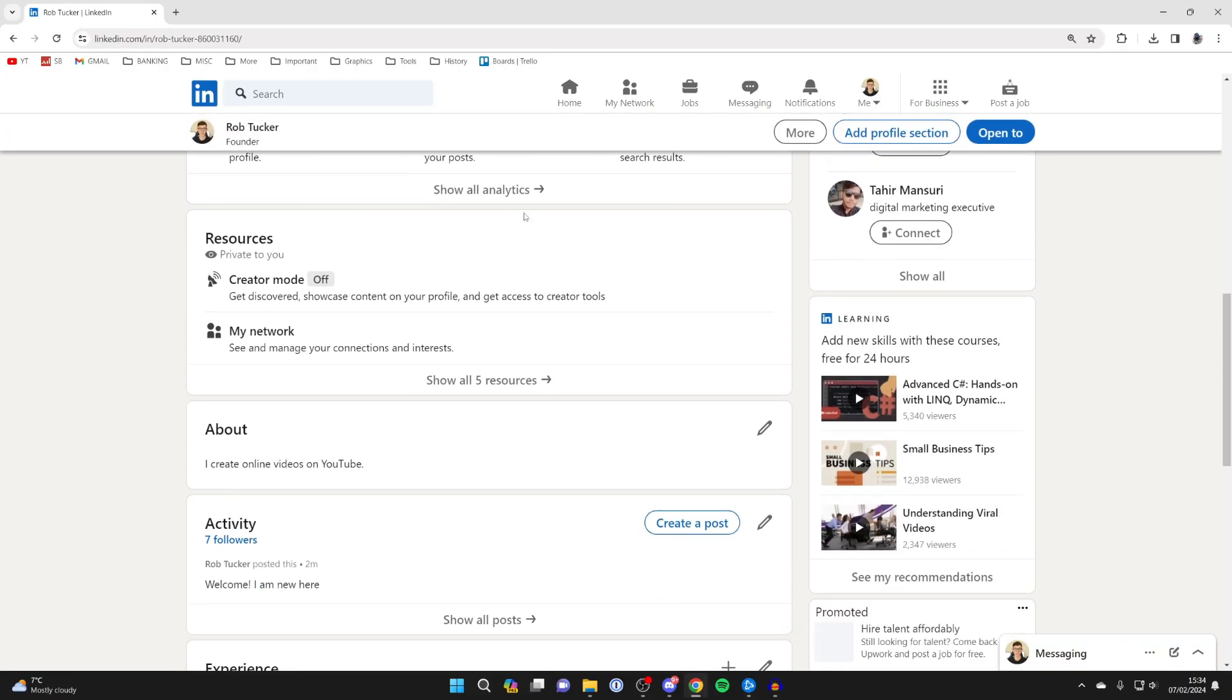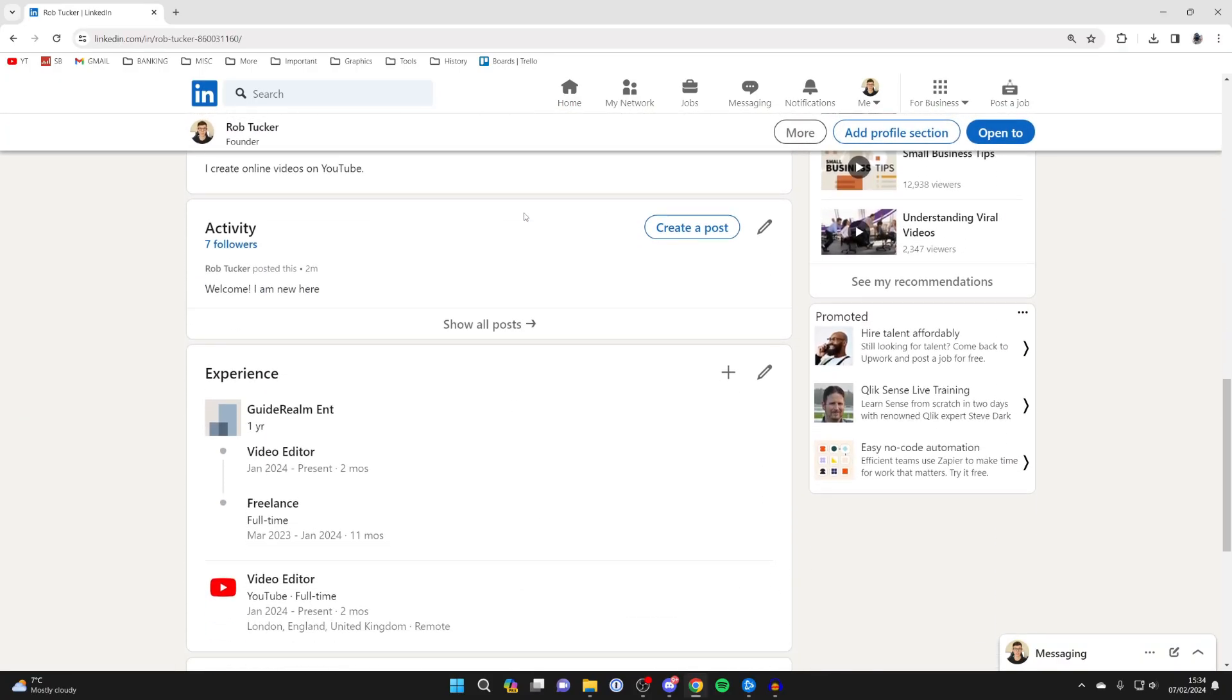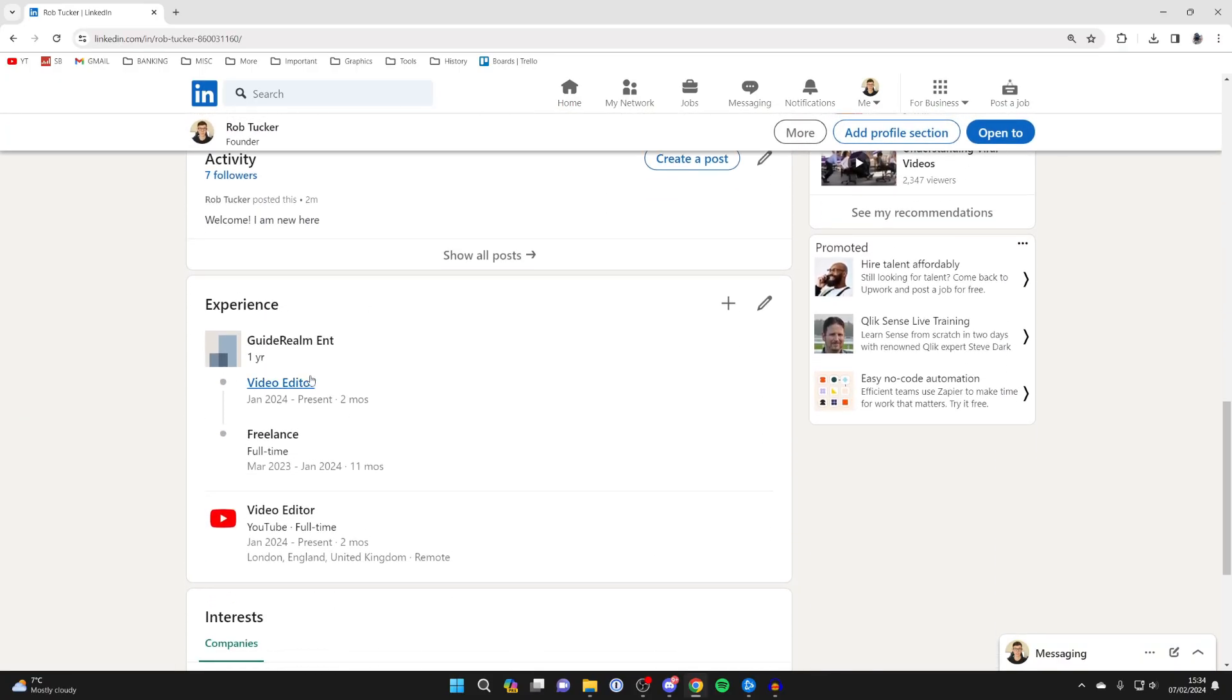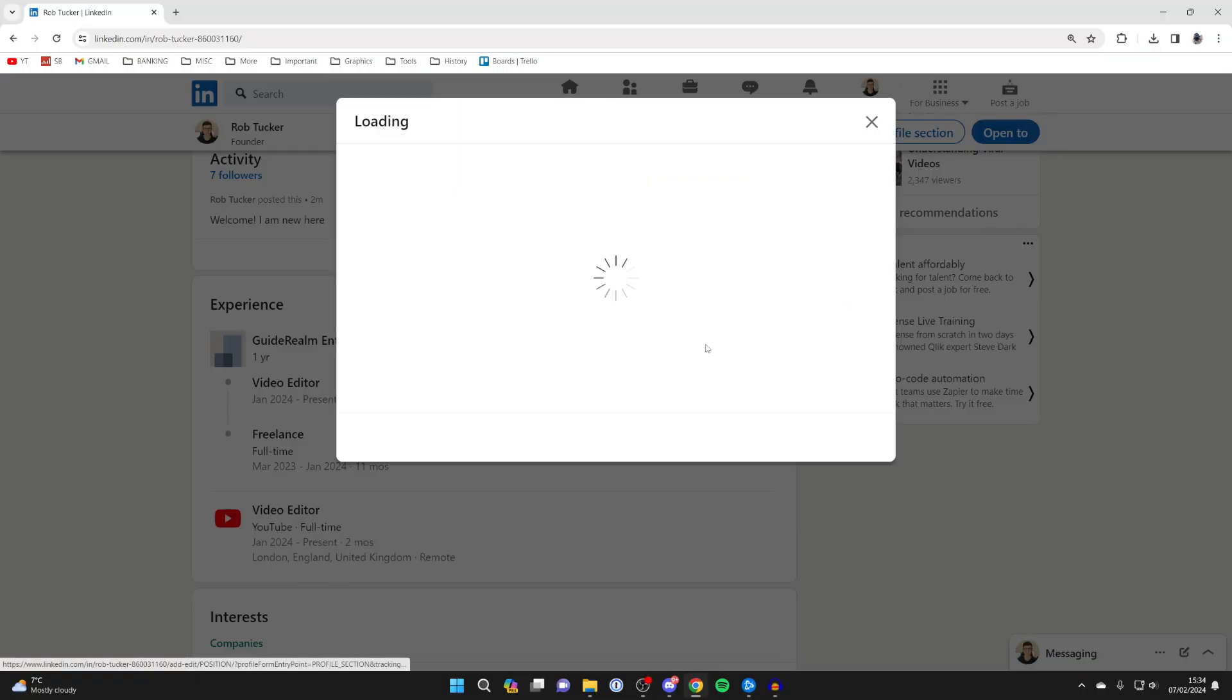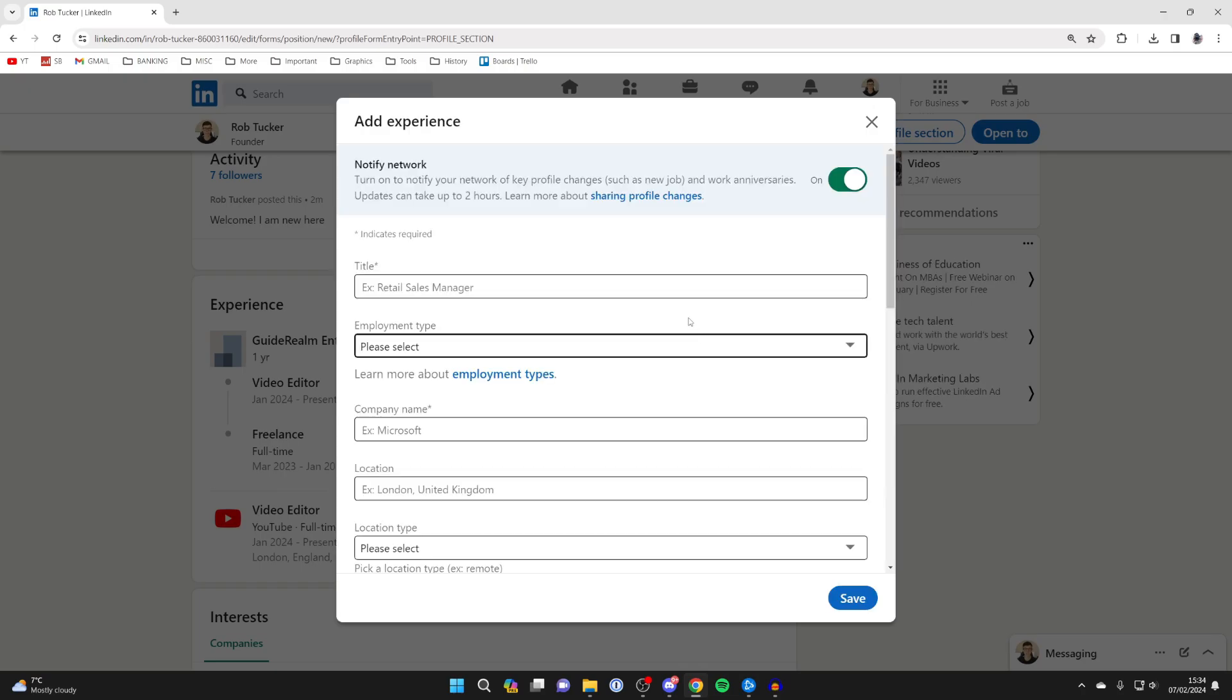Then scroll down to experience. You want to go to the top right and click on this plus button, then click on add position, which is basically add job.